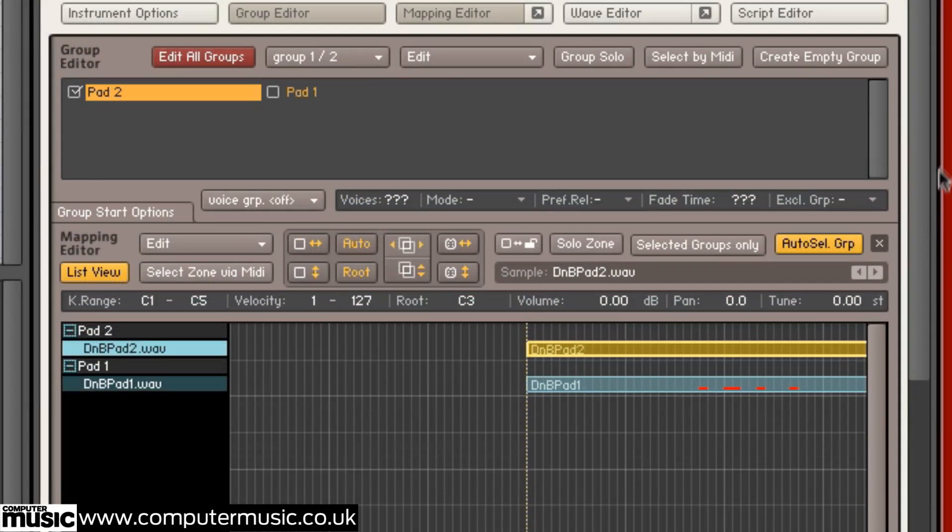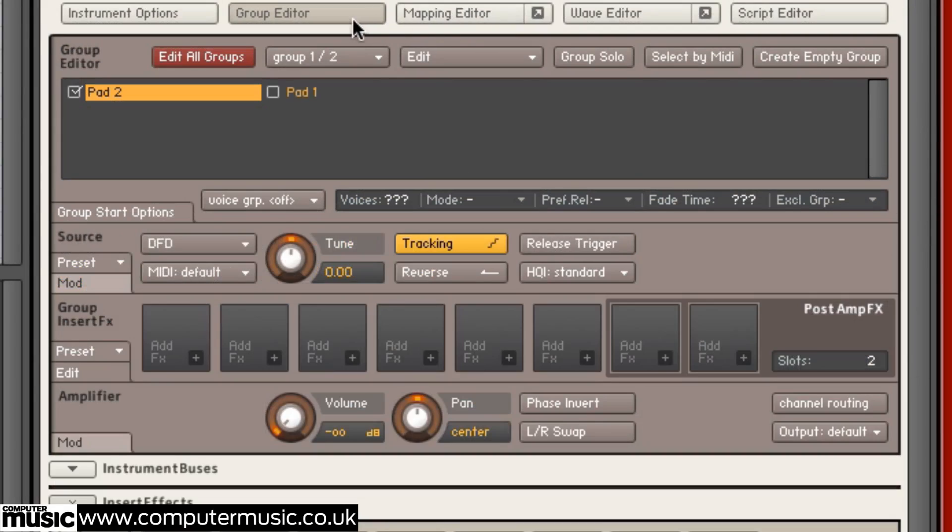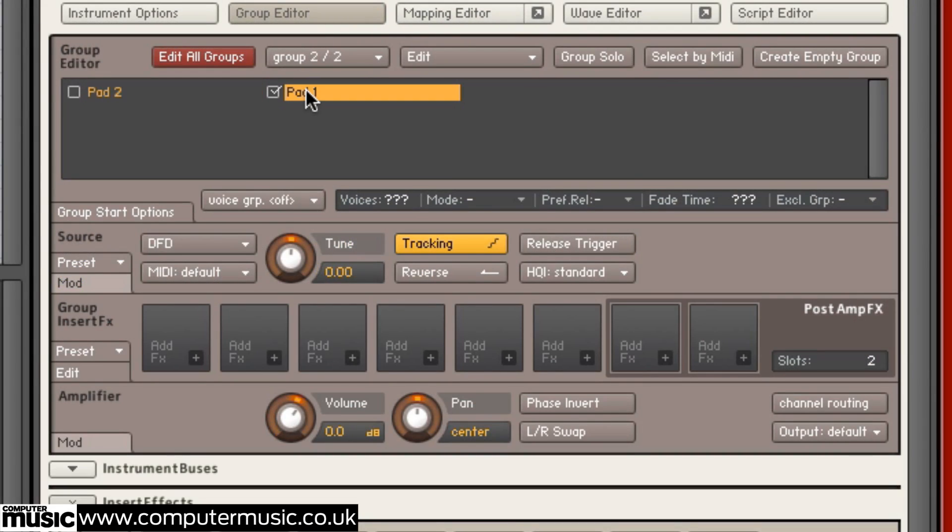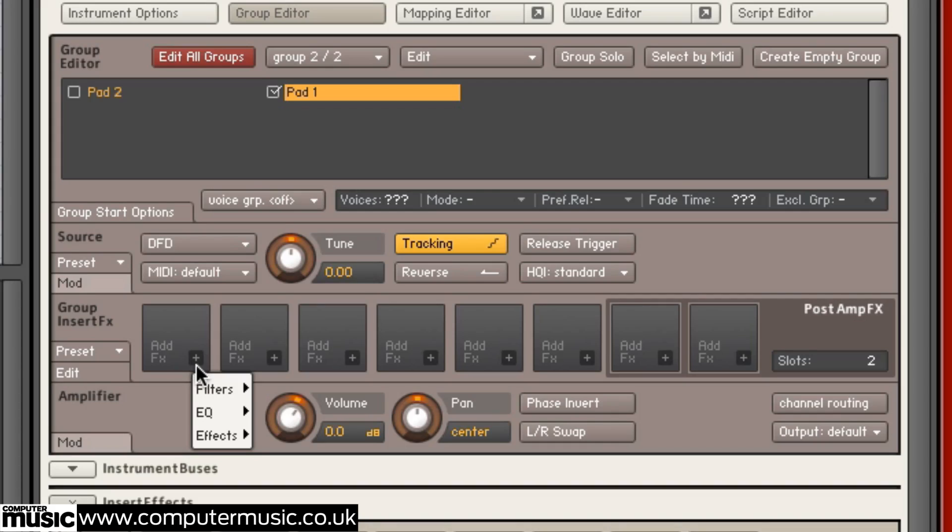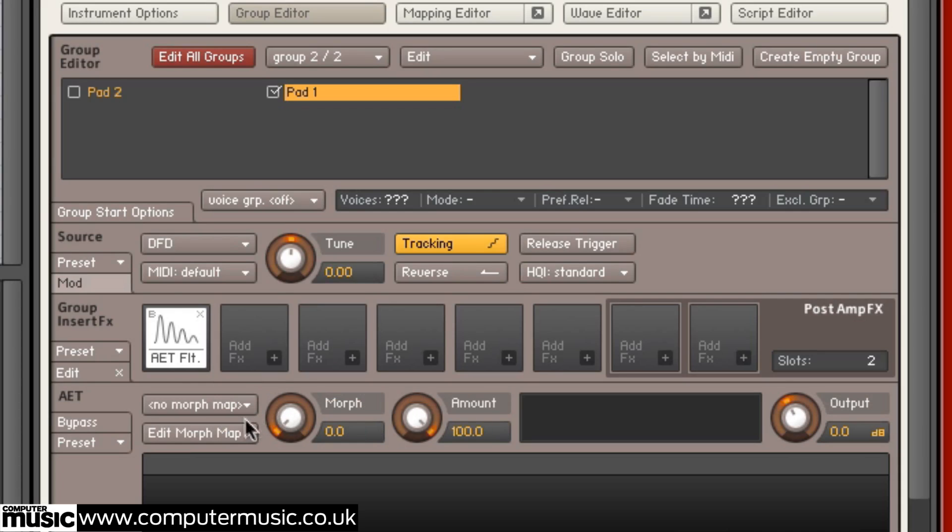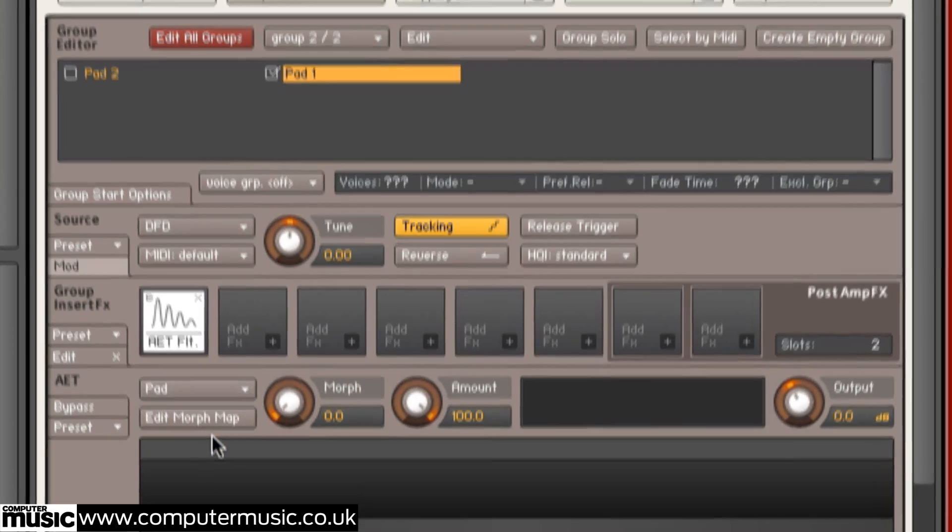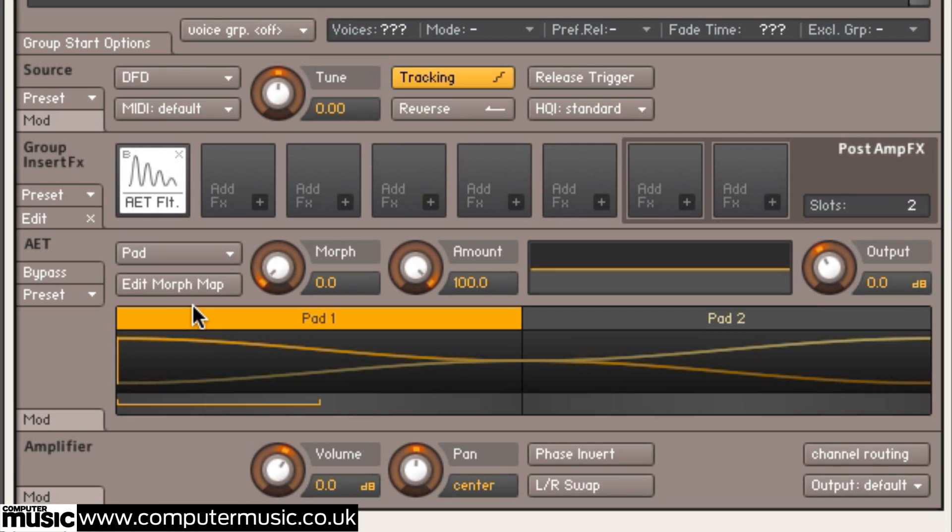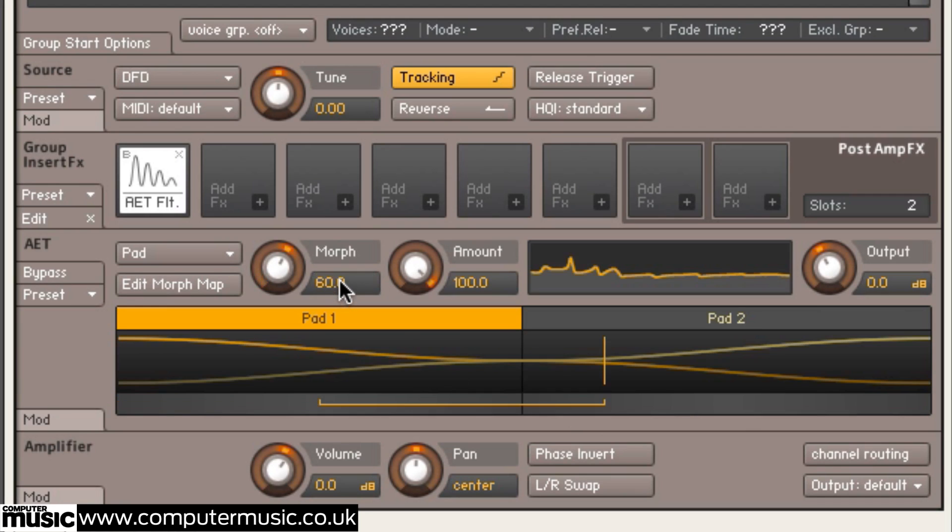Now, we can get morphing. Add an AET filter to the Pad1 group insert effects, then select the Morph Map we've made from the AET filter's drop-down menu. Now, push up the Morph Control to around 60% and the amount to around 80% until you can hear the two samples morphing into one texture.